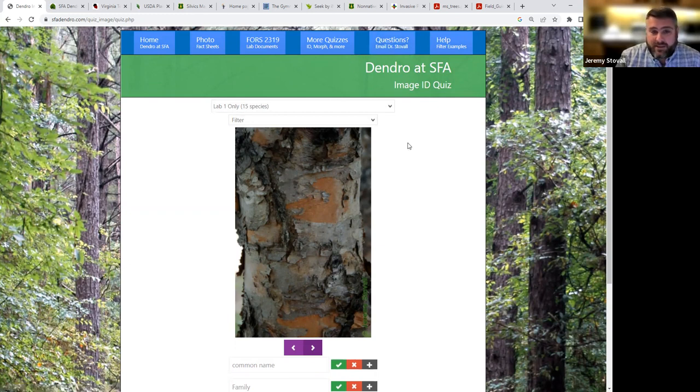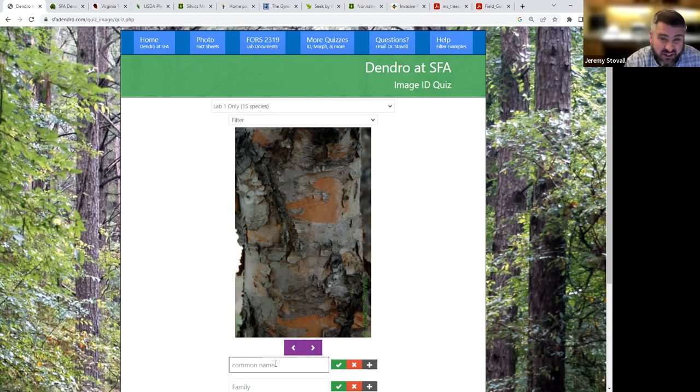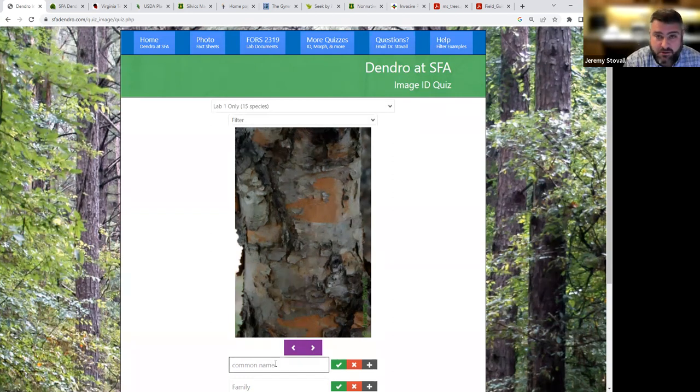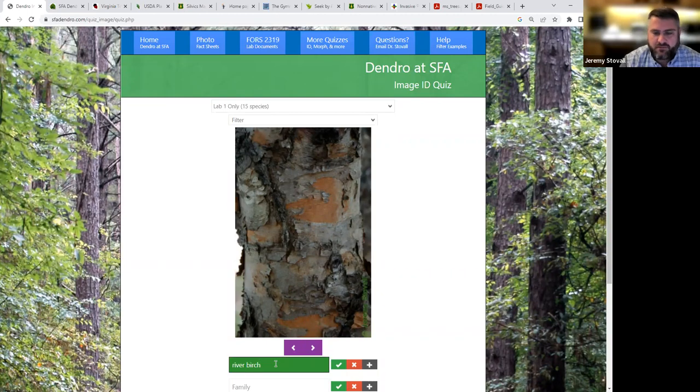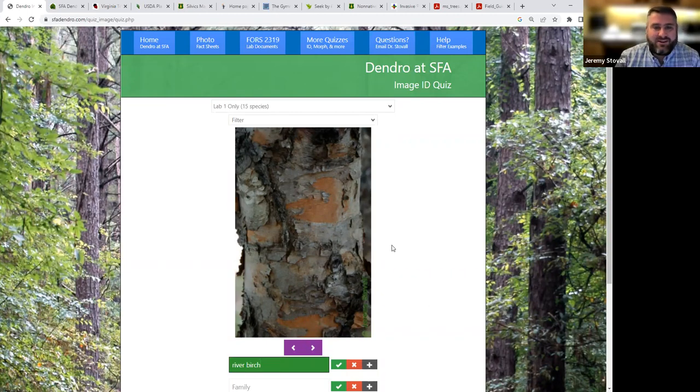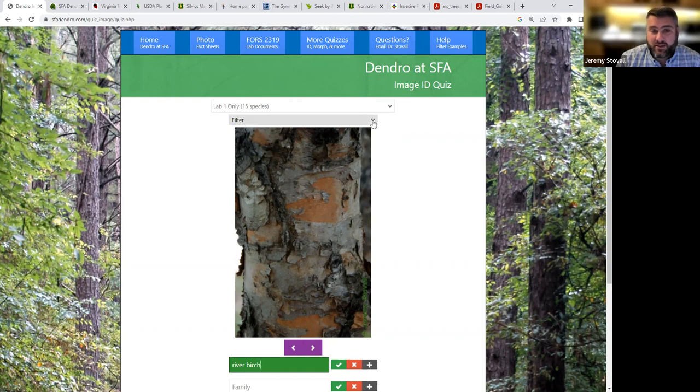Now, as you're doing this, what you're going to find in dendrology is we've got a river birch here. River birch is generally an easier tree for most folks. Some other trees are. Some trees are more difficult. So I'll type river birch in here. Sure enough, it's right. Maybe I don't really think I need to study river birch anymore. I've got that one down. I'm confident in that one. That's where this filter feature comes in really handy.